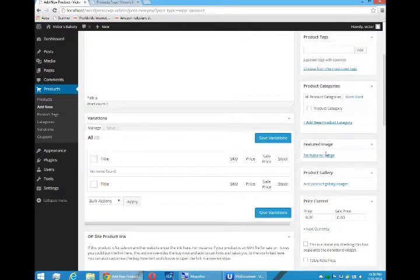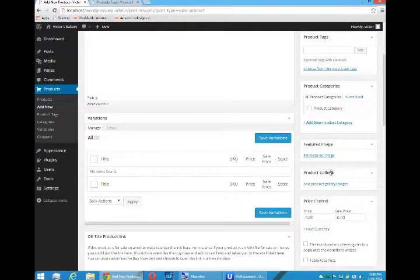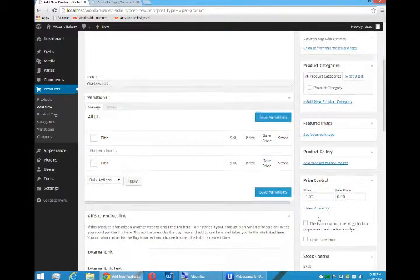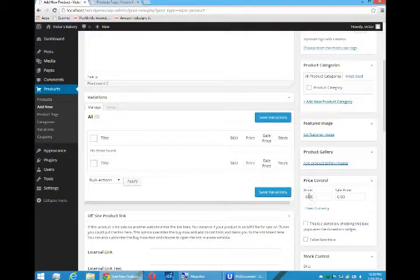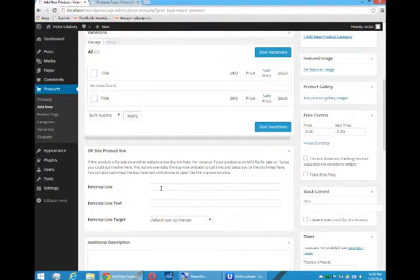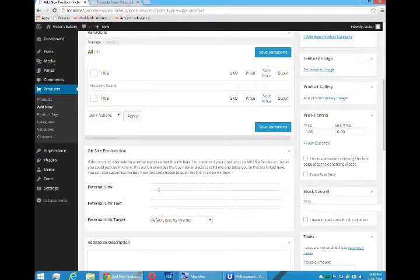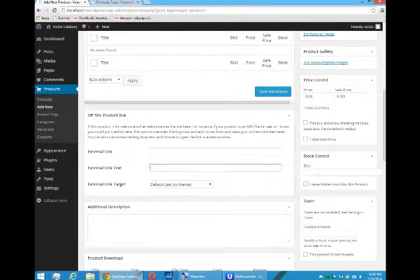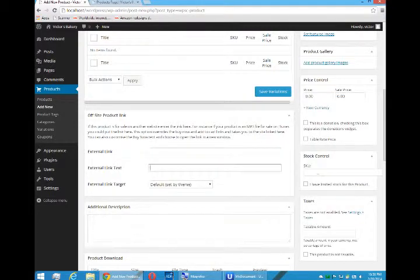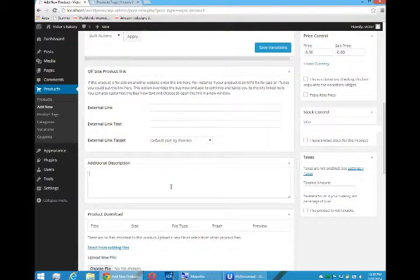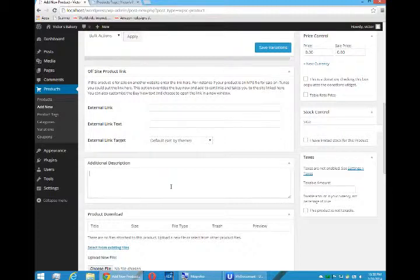We can set a featured image, add product gallery images, so more than one. Set prices, regular price, sale price. If our product is on an external website like Amazon, we can add the link here. If we have a stock control number, we can add that there. That's optional.